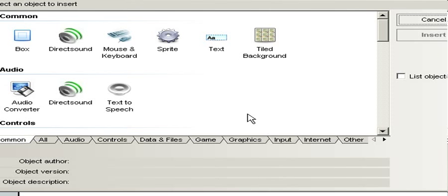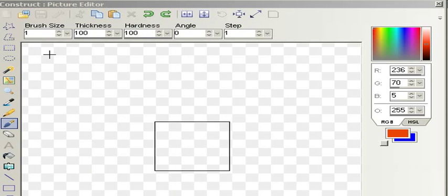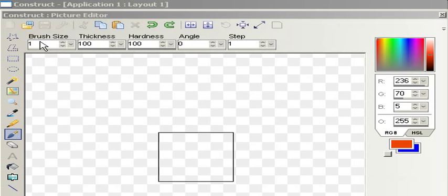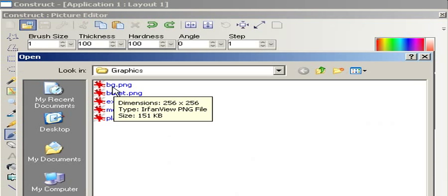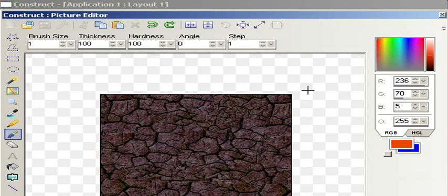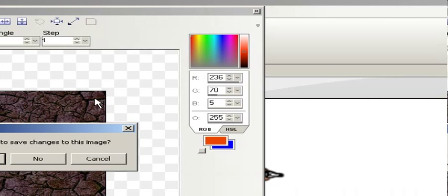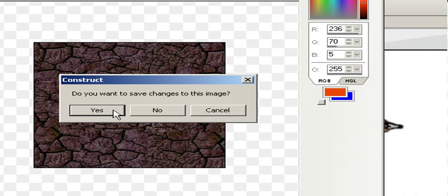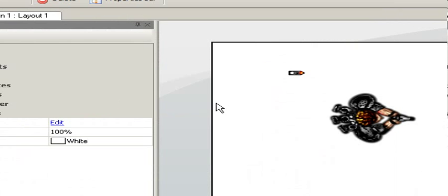So let's double click on the work area, double click tile background and place it somewhere. Let's open a new image and this looks like a background and close the dialog box. Save, yes.